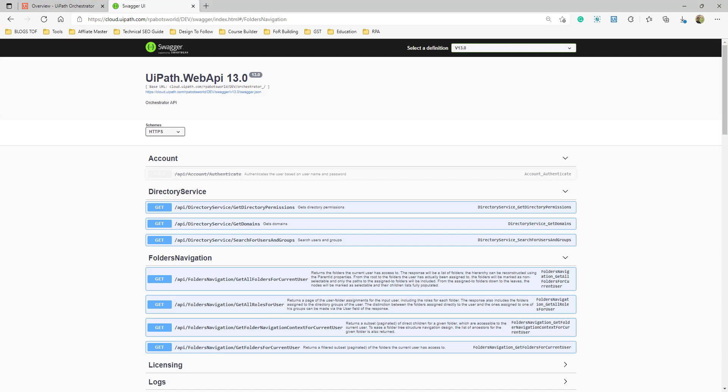Previously, we would have a UiPath robot for executing every process.